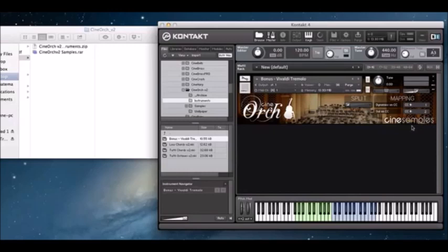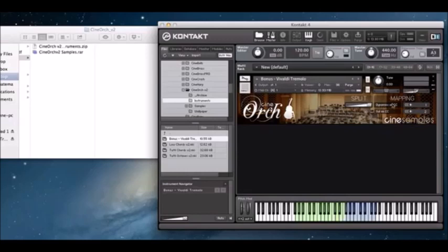Another really cool feature about this new patch is the split that you can see right here. We sampled the string section in two layers: we had the celli playing above middle C, and we had the violins playing from their low G through their normal range. You get to decide what kind of color you want using this split feature — all the way left gives you cellos, and as you bring it up, you get the violin sound.